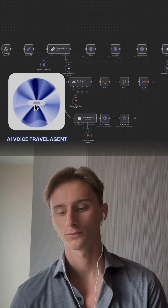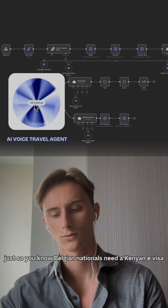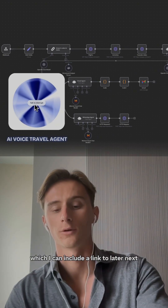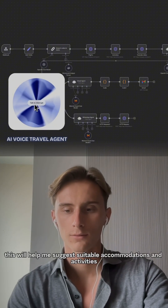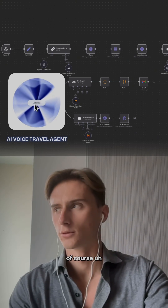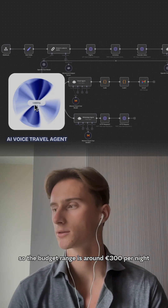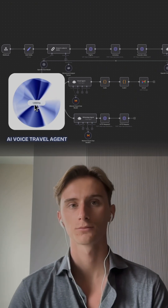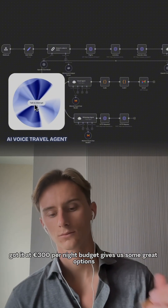Perfect, thanks for the info. Just so you know, Belgian nationals need a Kenyan e-visa, which I can include a link to later. Next, could you tell me your budget range for this trip? This will help me suggest suitable accommodations and activities. The budget range is around 300 euros per night, and I want a hotel that's near the conference.